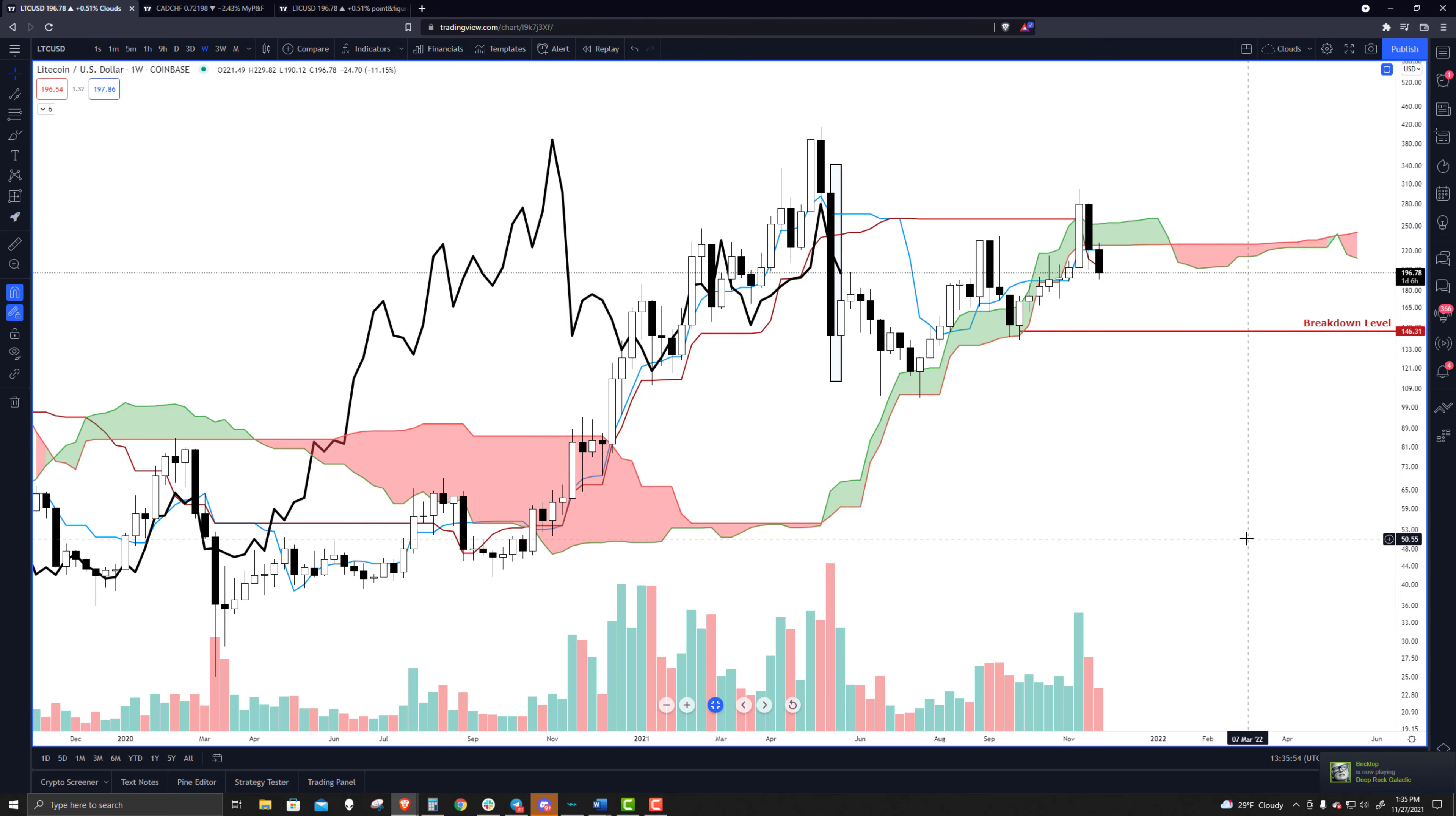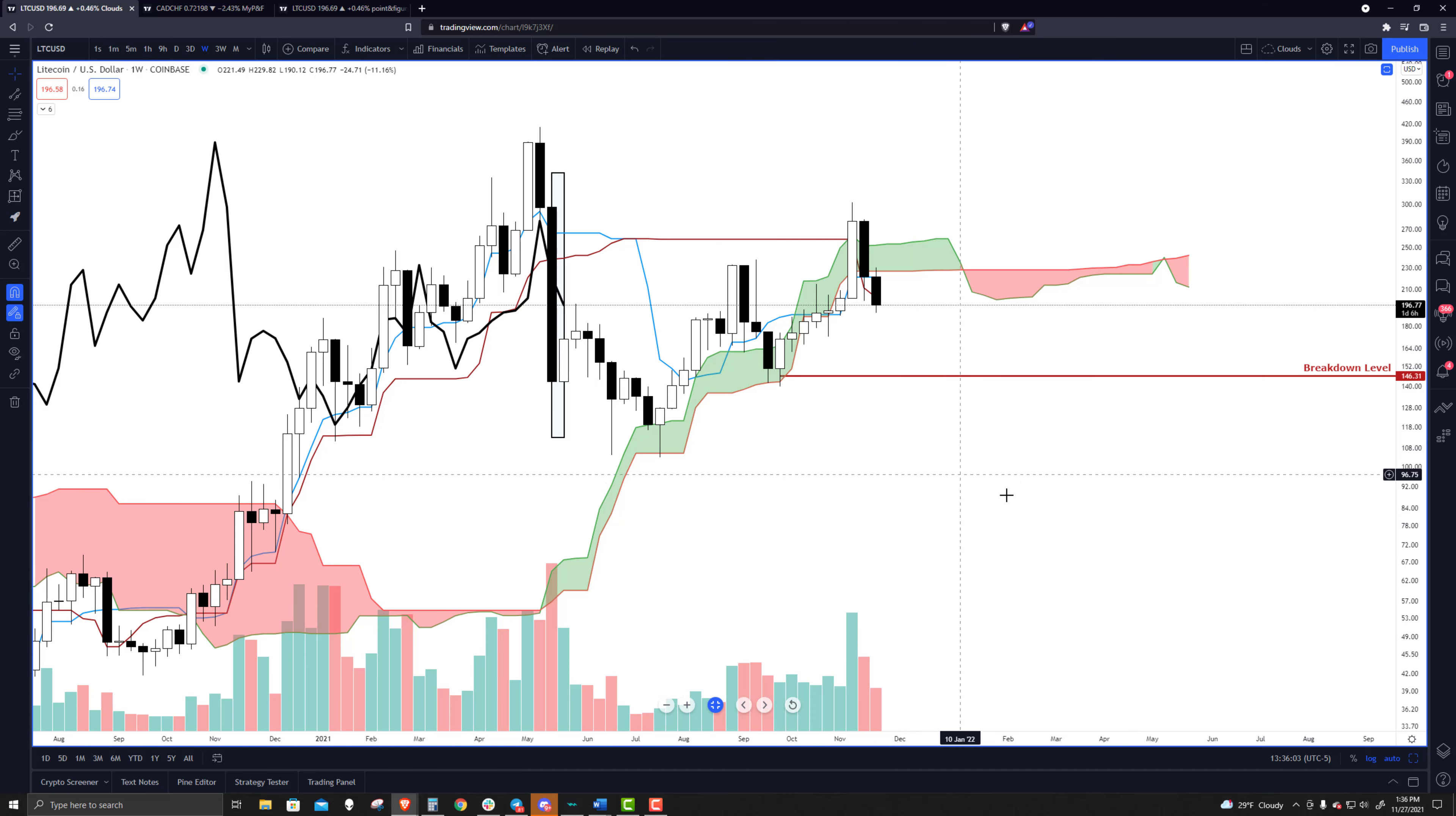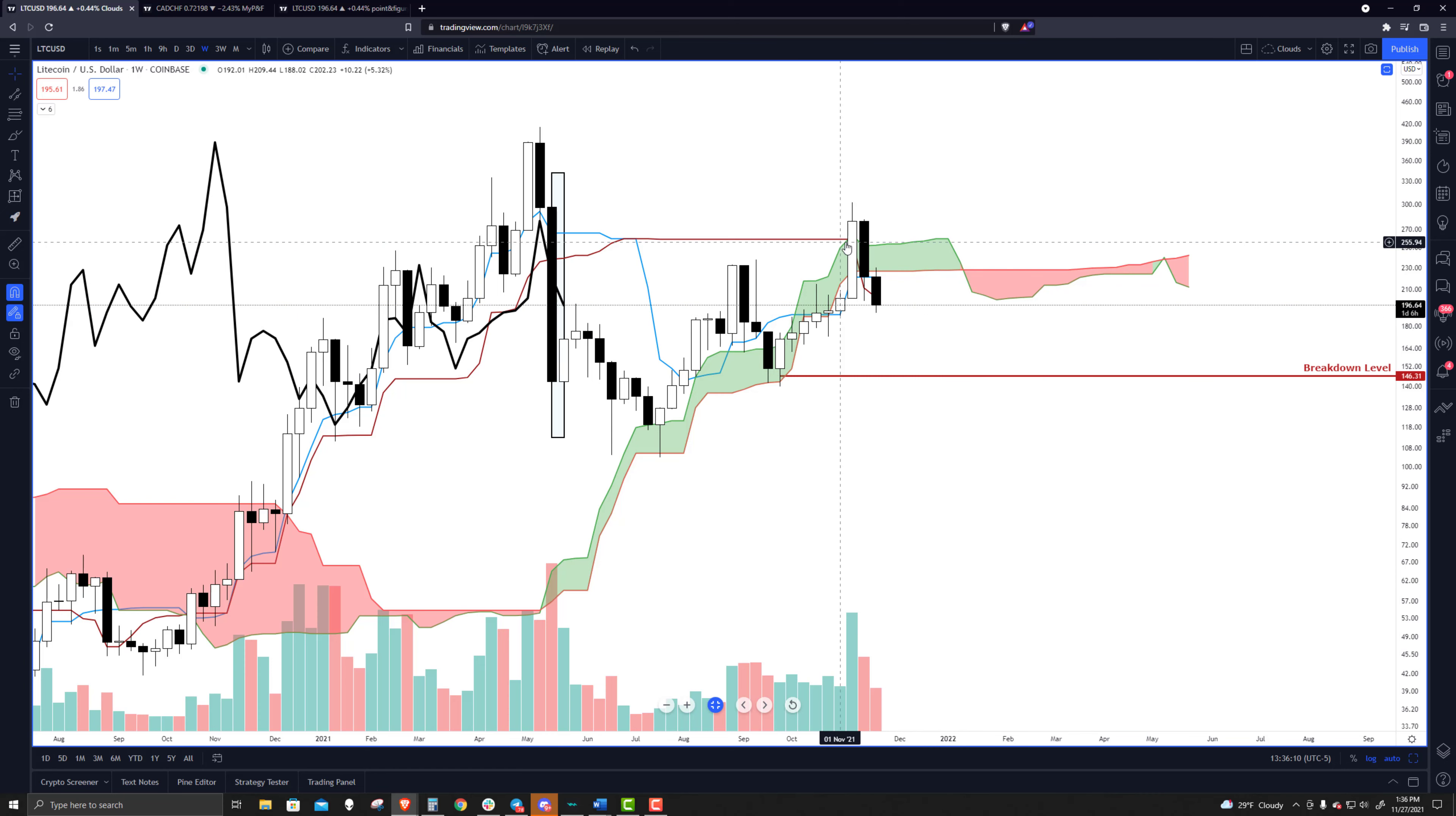On the weekly chart, again, very dangerous level here. We have a breakdown level we identified in a past recording a while ago back in late August, early September or so. But that level hasn't really changed much.